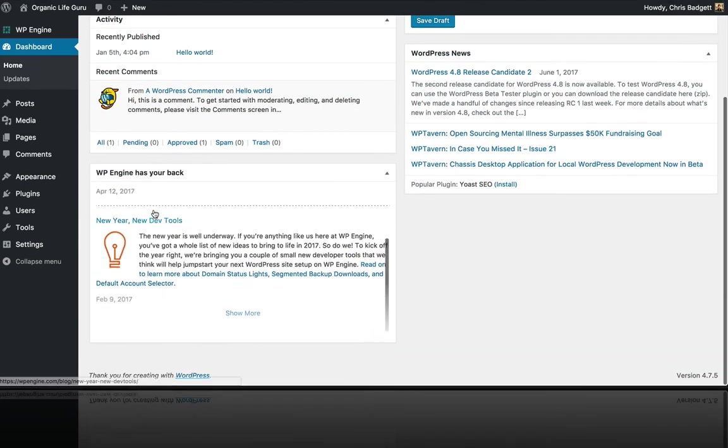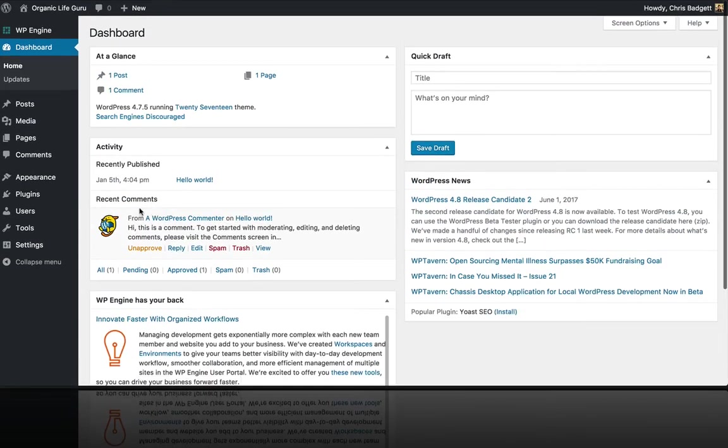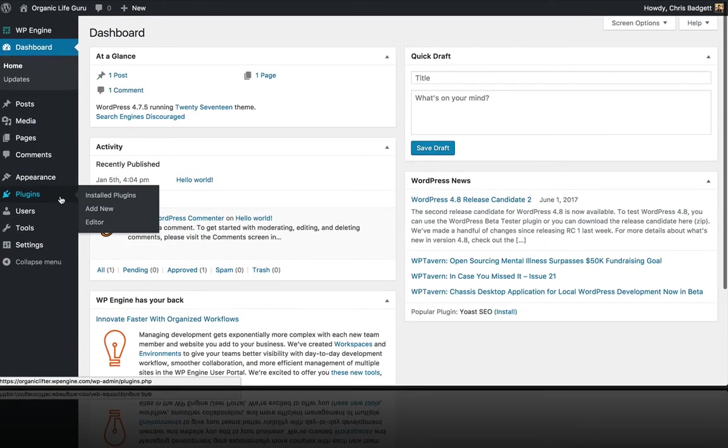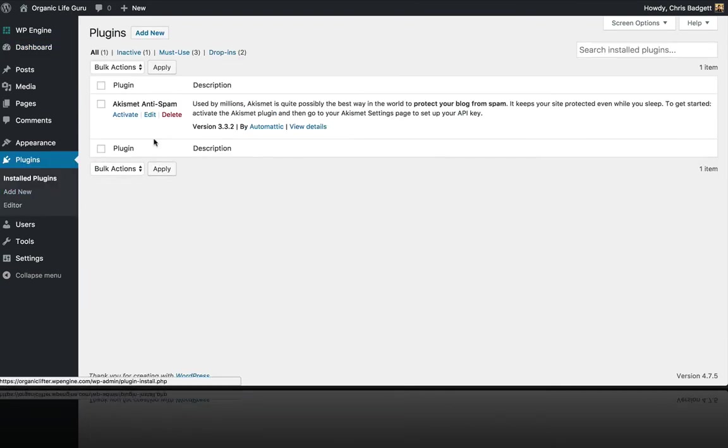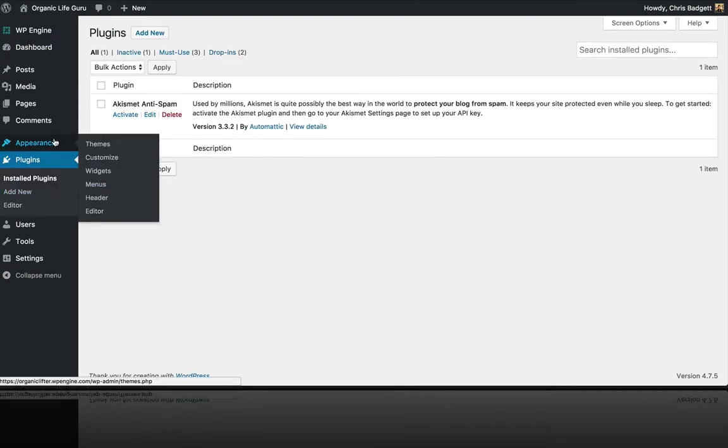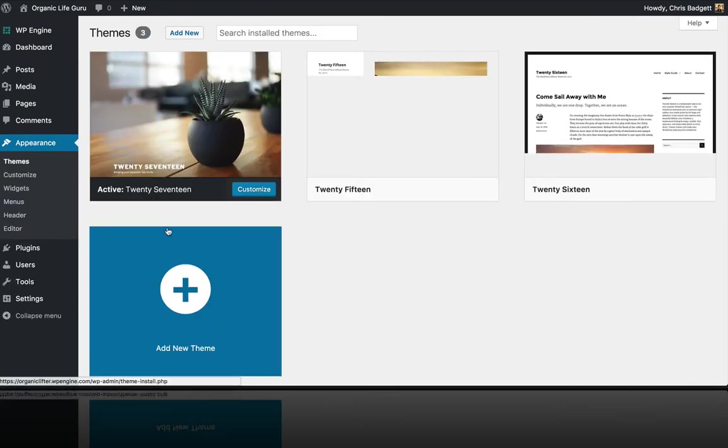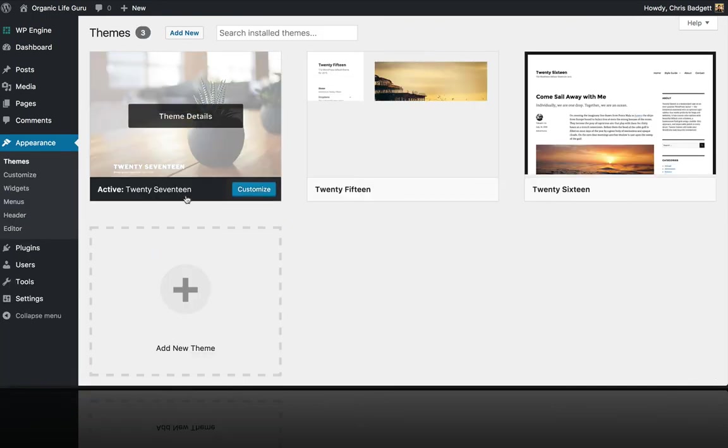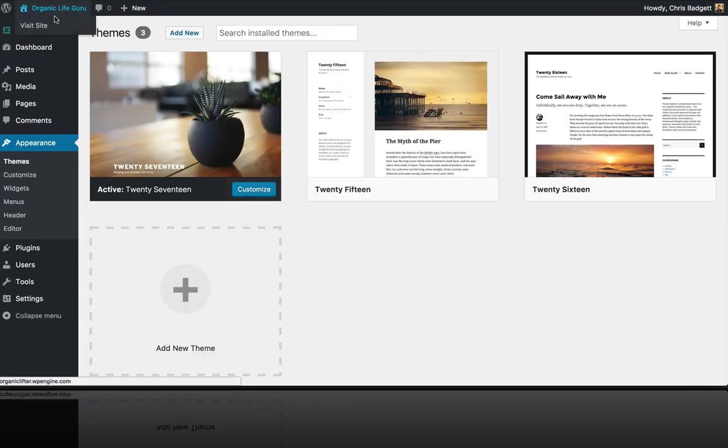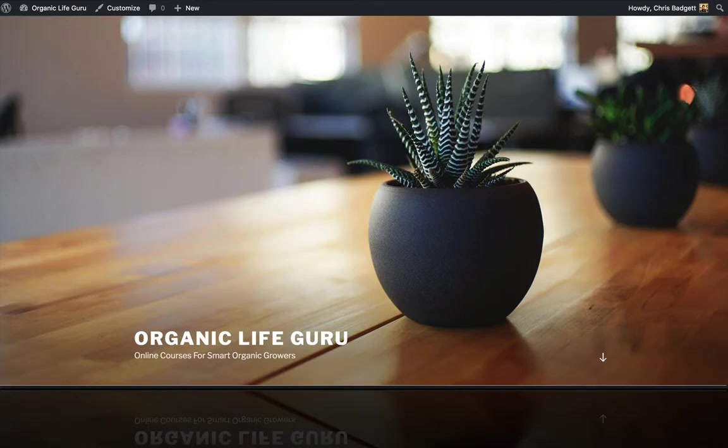this is a blank install. There are no plugins besides what comes with WordPress out of the box. And we are just using the default WordPress theme, which currently is 2017. And we're going to be adding a bunch of plugins like Lifter LMS and the Lifter LMS Launchpad theme and building upon that to create our online course website.